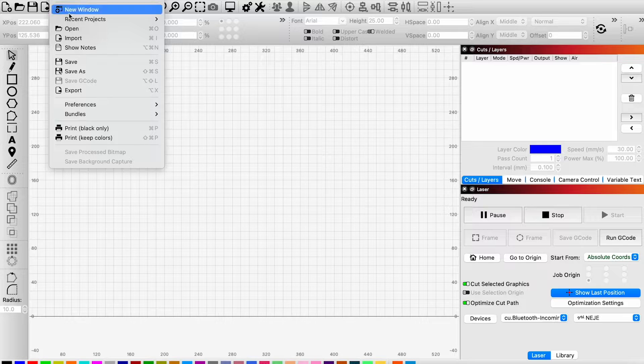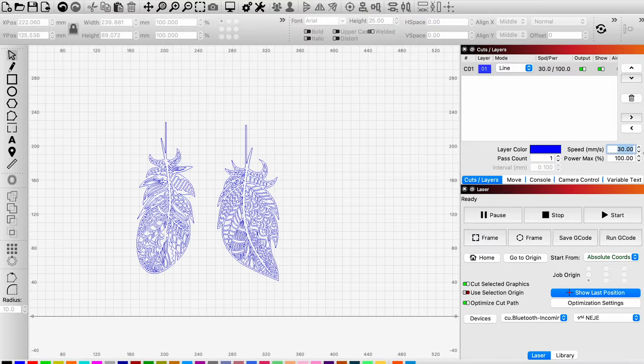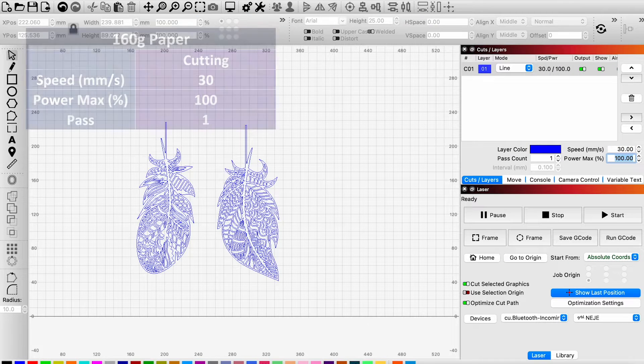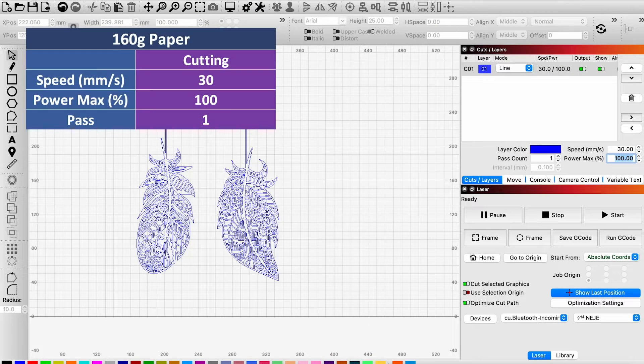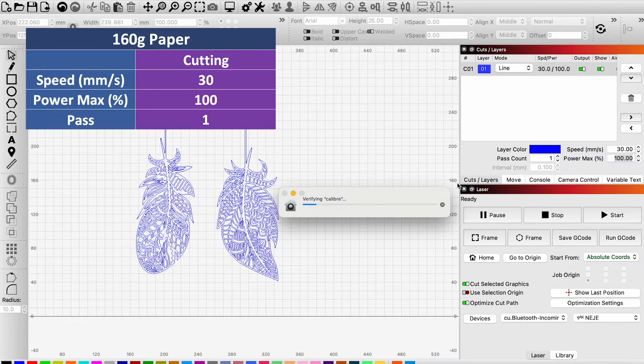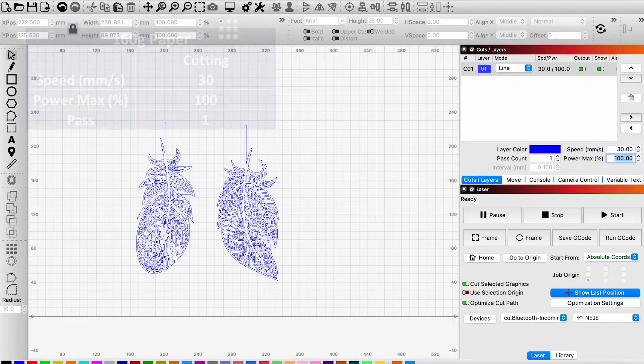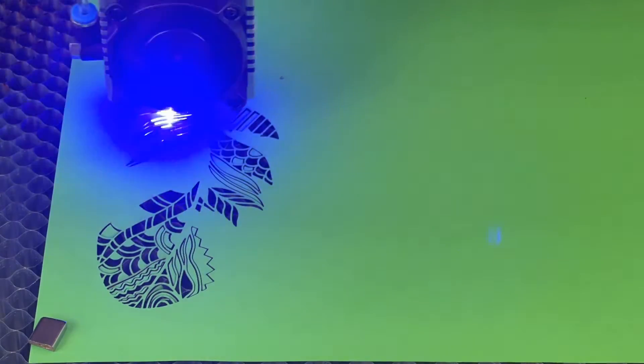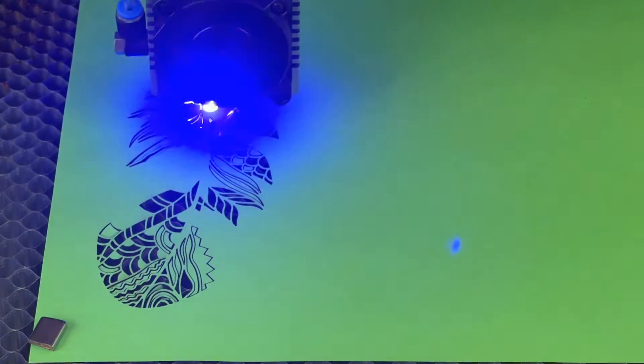Then I tried some other patterns using 160g paper, changing the speed to 30mm per second, and the power to 100%.